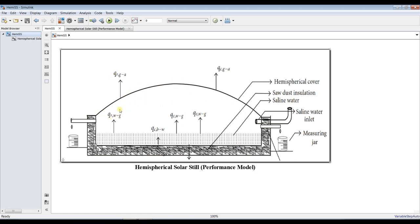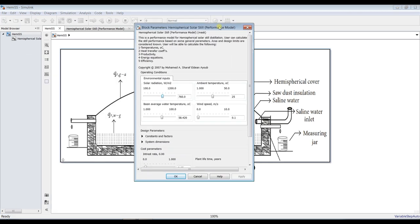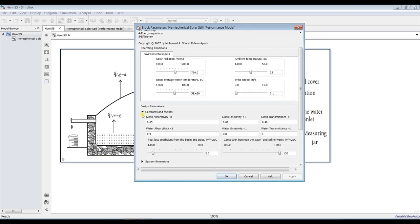In this model we have to assign some inputs such as solar radiation, ambient temperature, and basin average temperature. Also wind speed — these are used for the calculations of heat transfer coefficients. Let's go through some design aspects we can consider, such as glass cover absorptivity and emissivity.